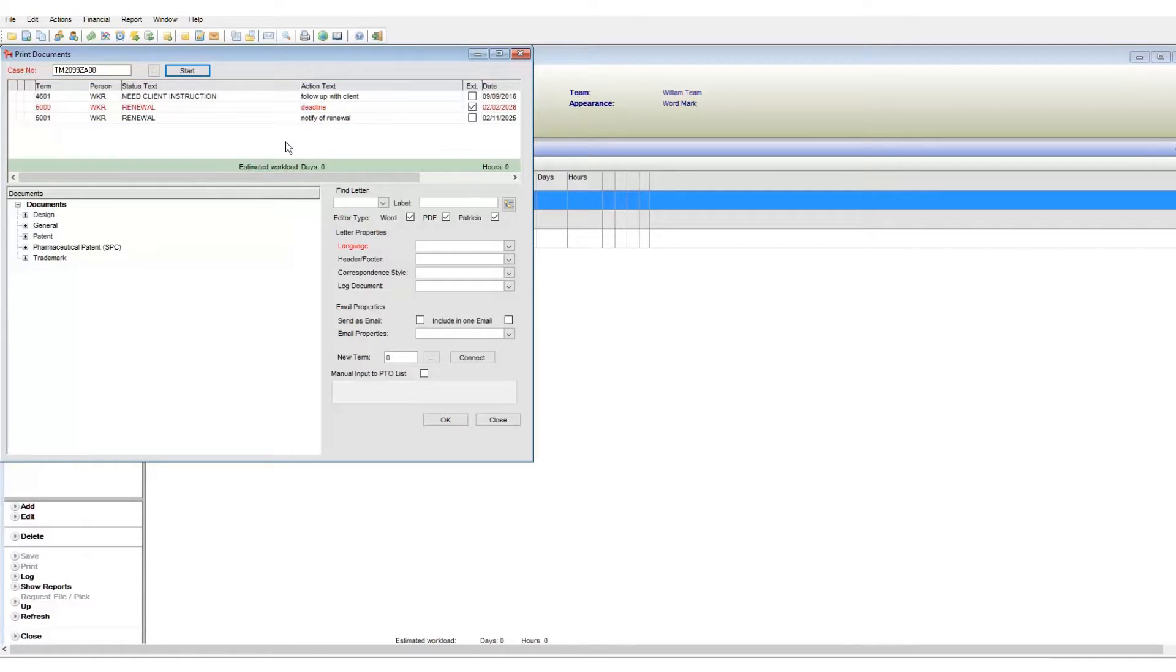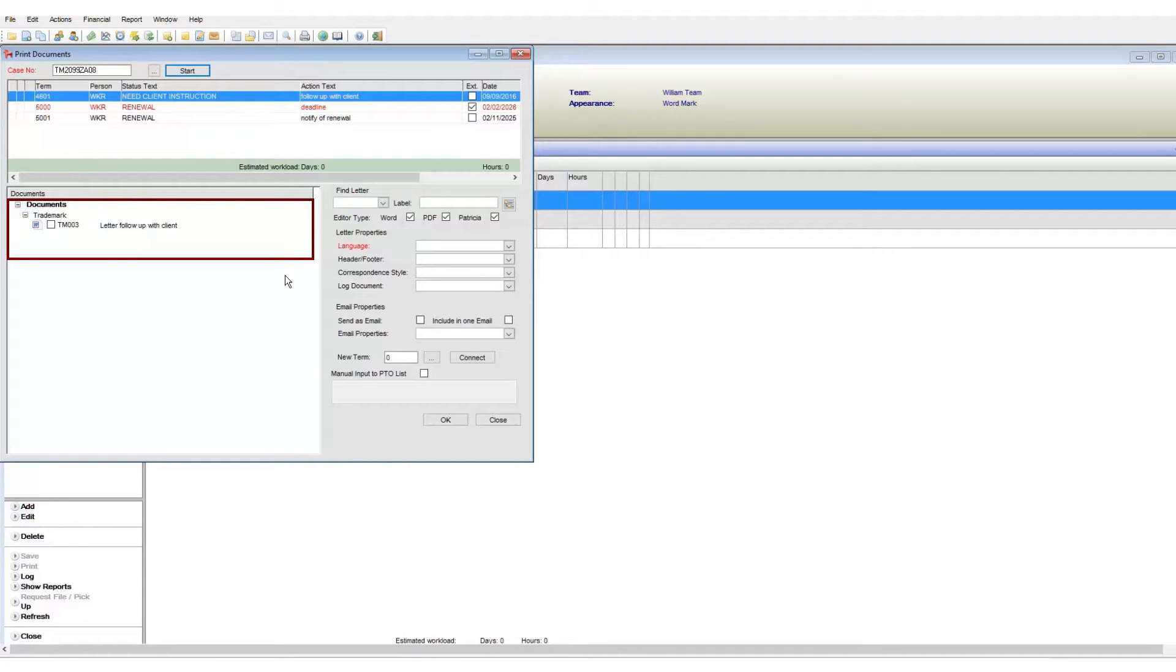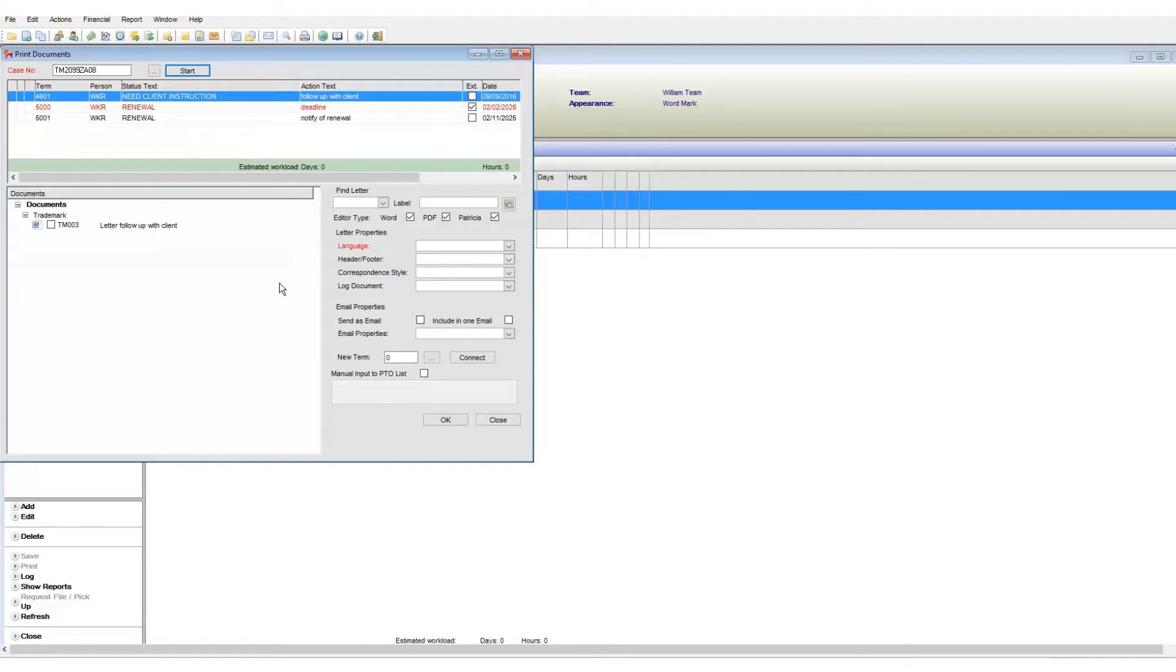Here I can see the active terms listed. To find our follow up letter, I need to select the relevant term, which is 4601 in our case. Notice that on the documents area, we now see relevant documents linked to that term. We can choose and then generate this document.